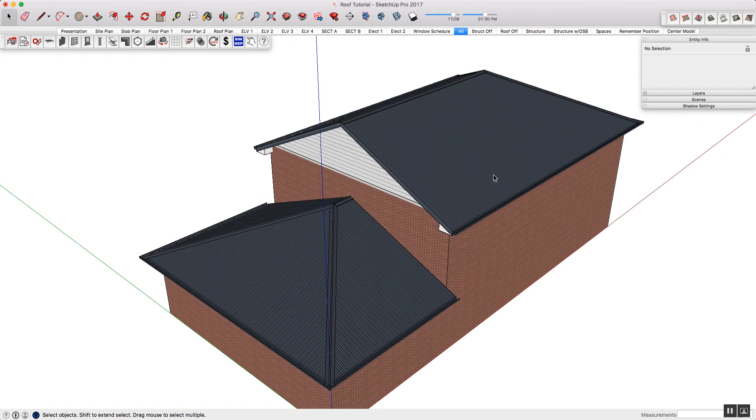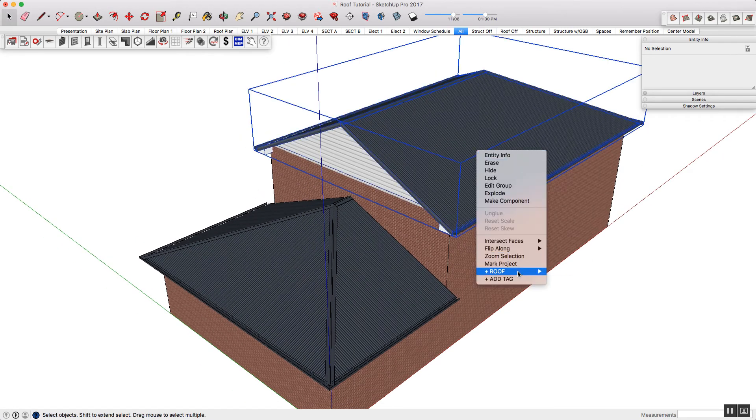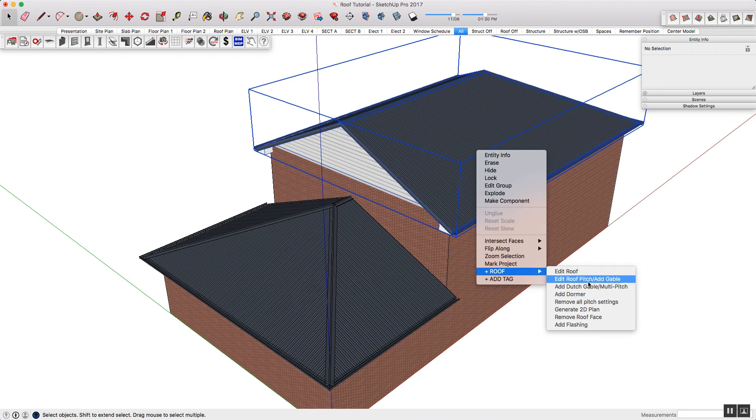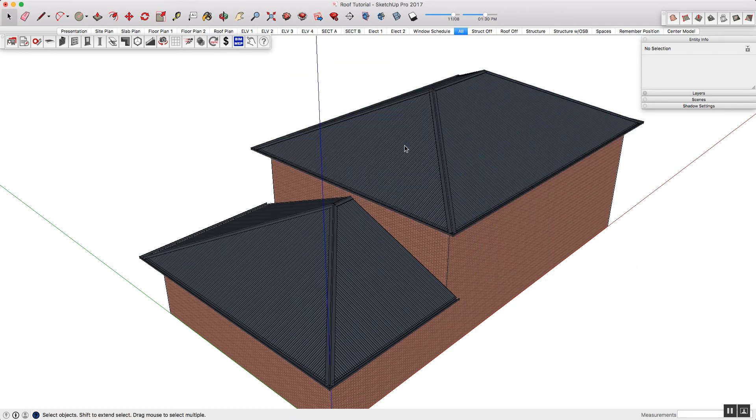You can do that by simply right-clicking on your roof, hovering over the plus roof, and selecting remove all pitch settings. That will reset it.